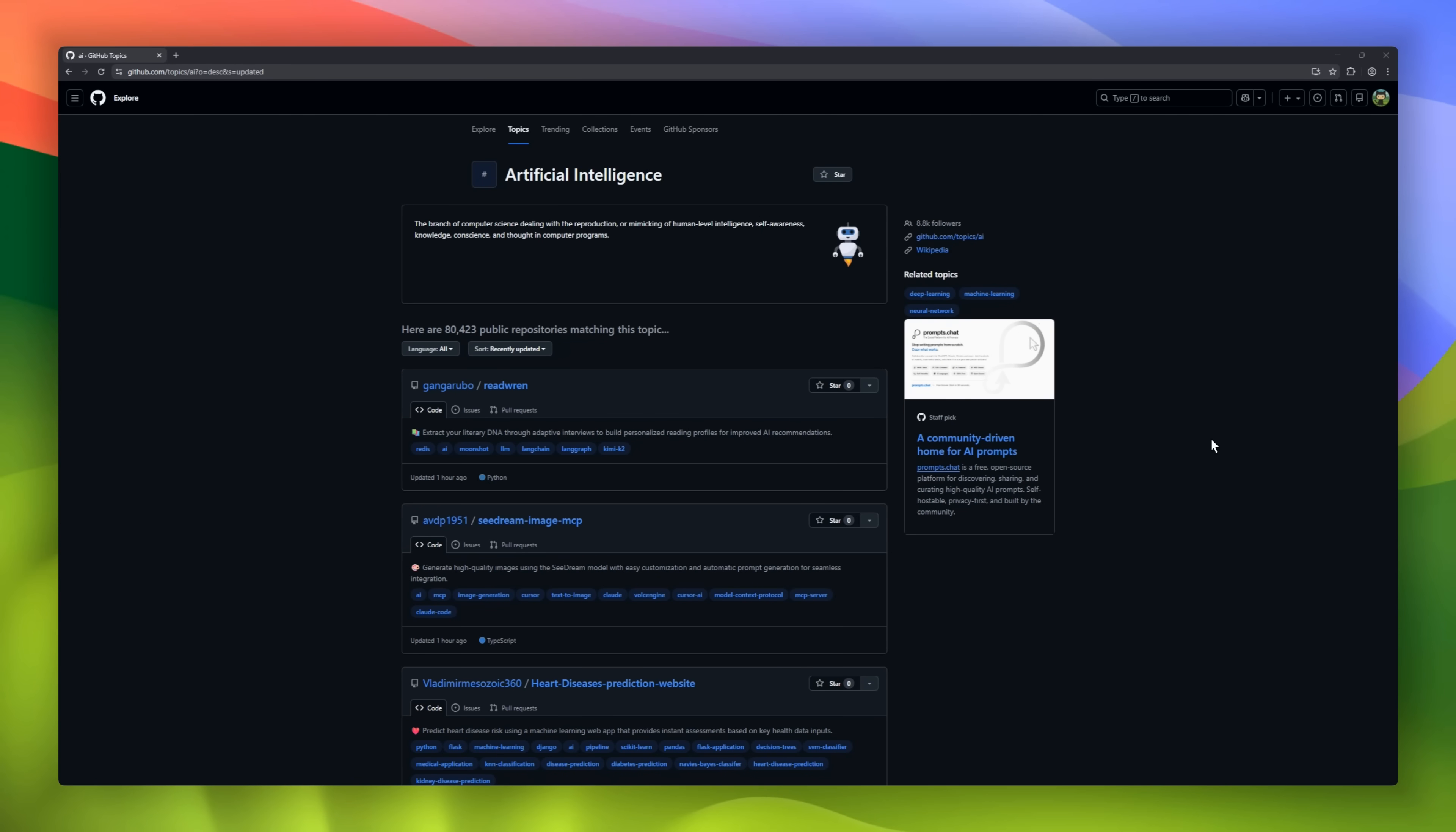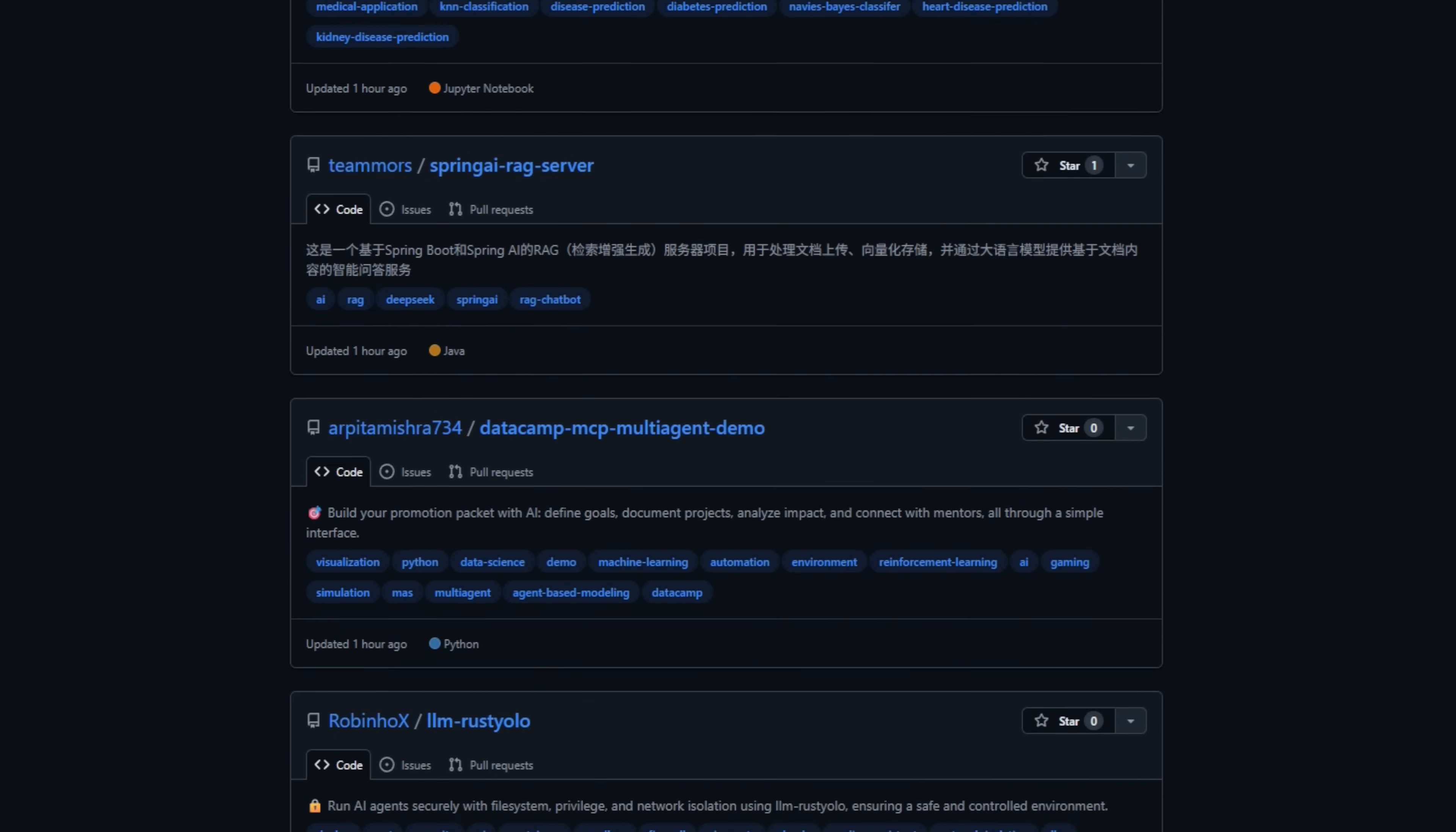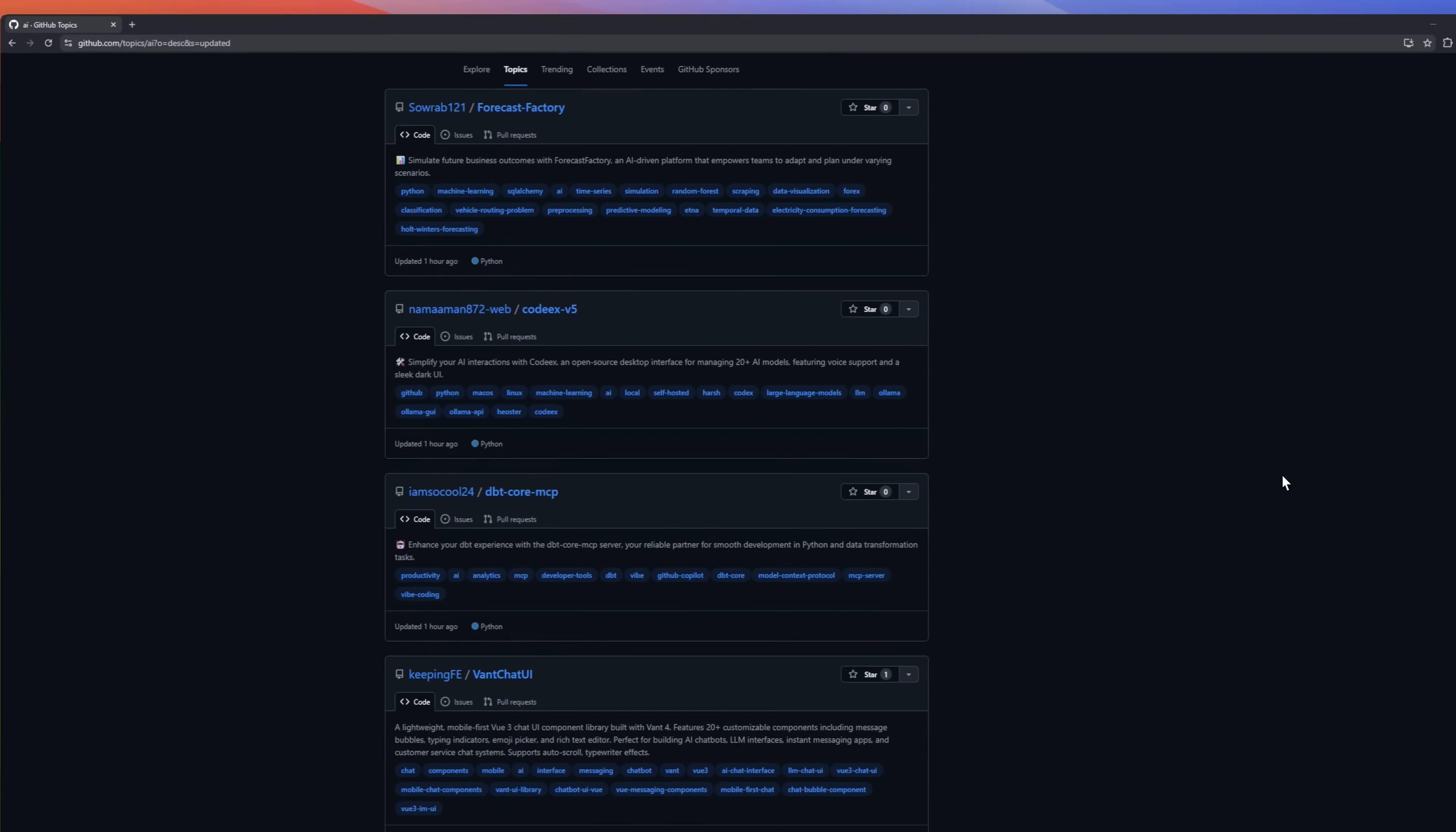AI open source projects are growing faster than ever on GitHub, so today we're launching a brand new series called Trending AI Projects. In this series, we'll track the latest trending AI open source projects on GitHub. This is episode one, and depending on how fast things move, we'll publish this weekly or bi-weekly. Let's go.